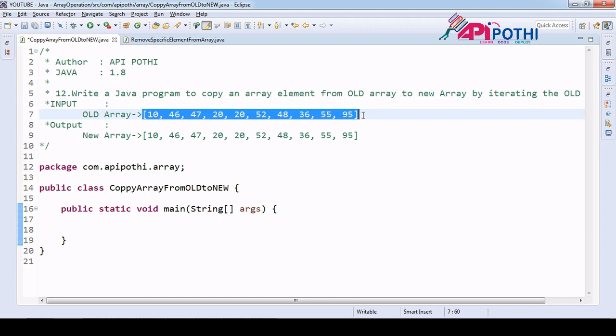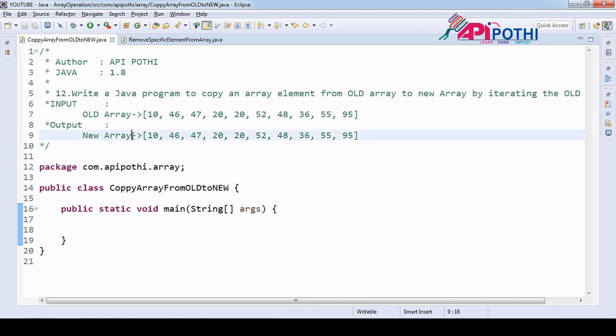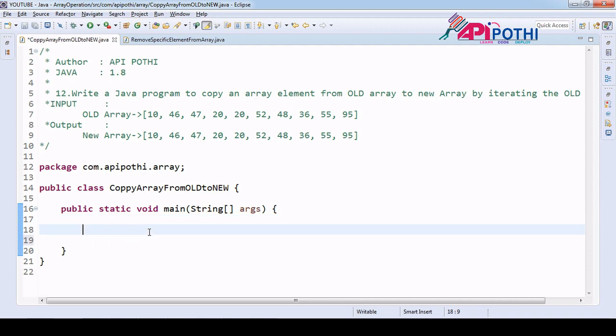Okay, and we have to create a new array and copy the same element into the new array. So let's have one more main program here.